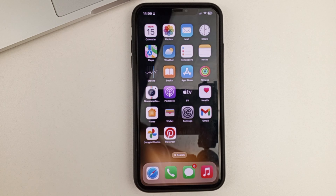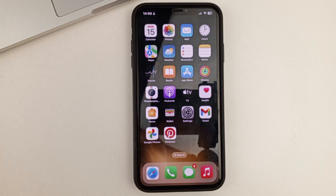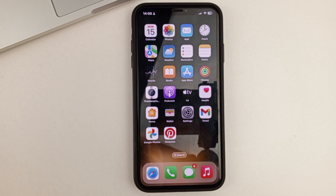Hi everyone, welcome to this channel. In today's video, I will tell you and show you how you can fix the inability to access the camera in the Snapchat app.